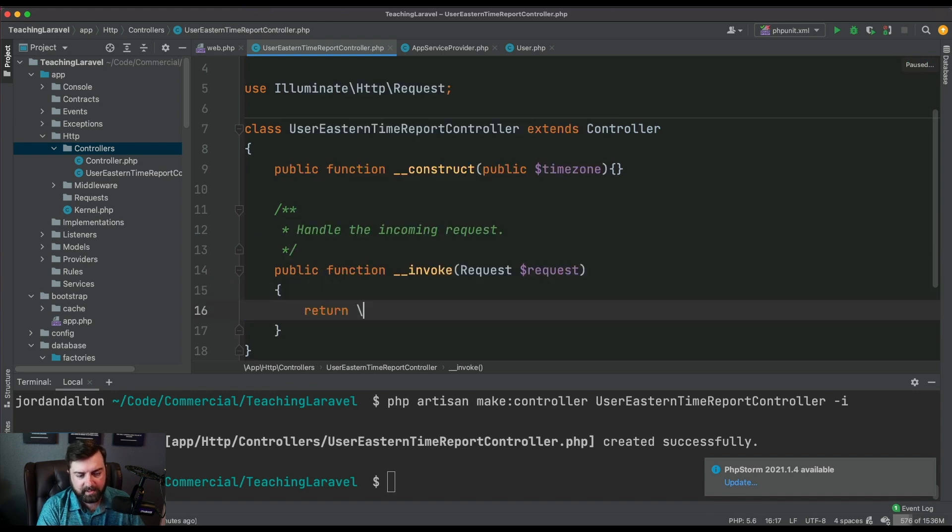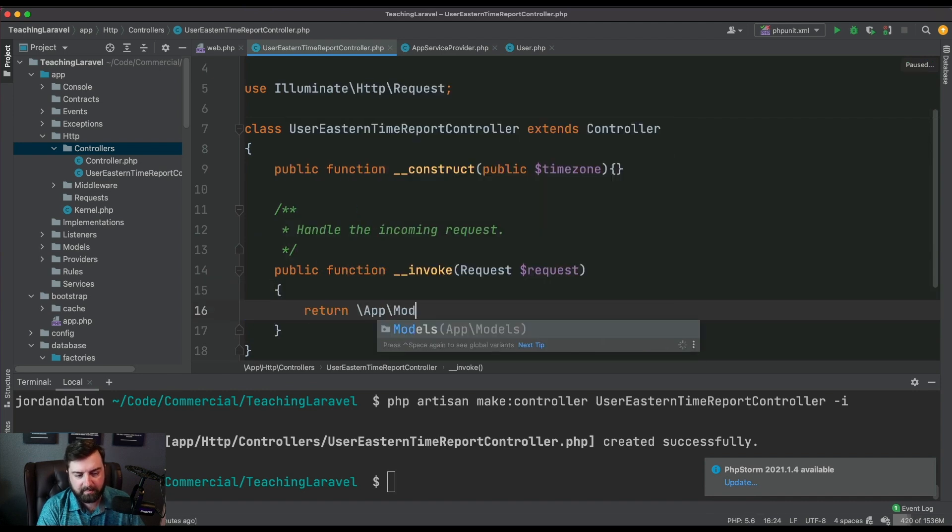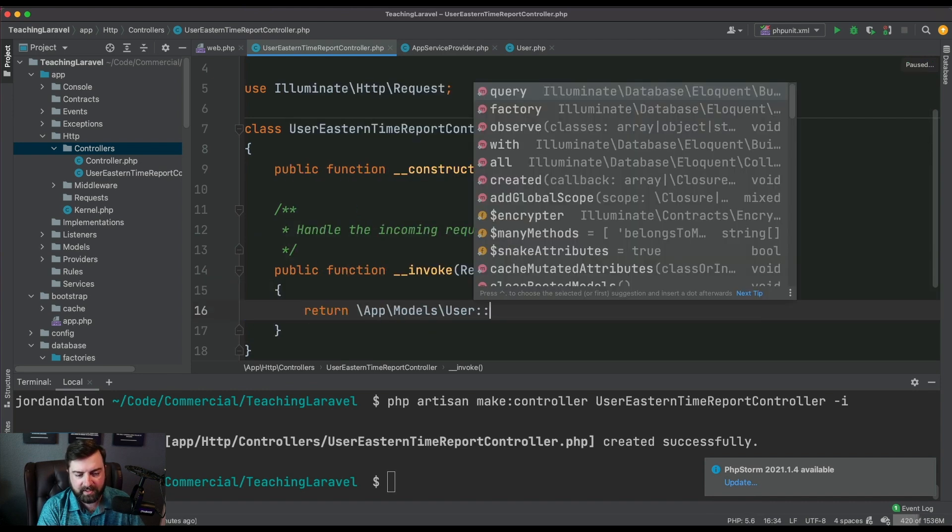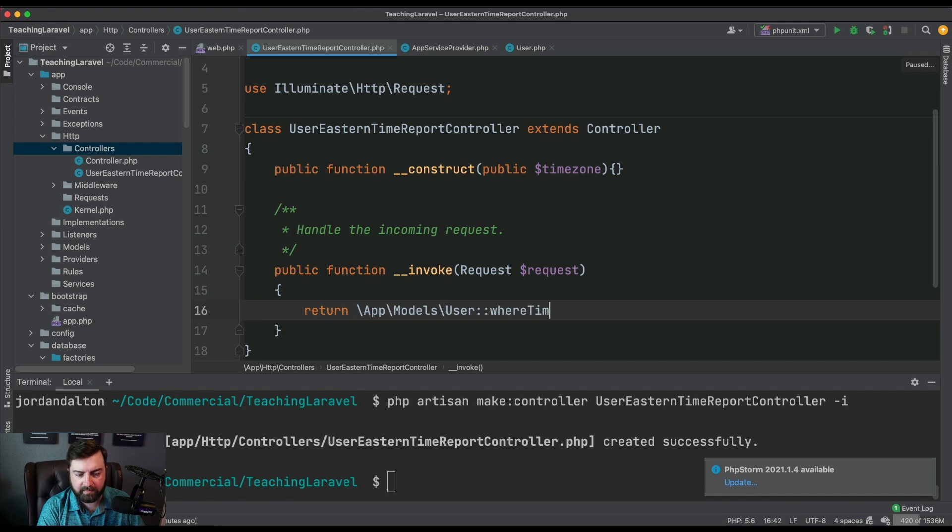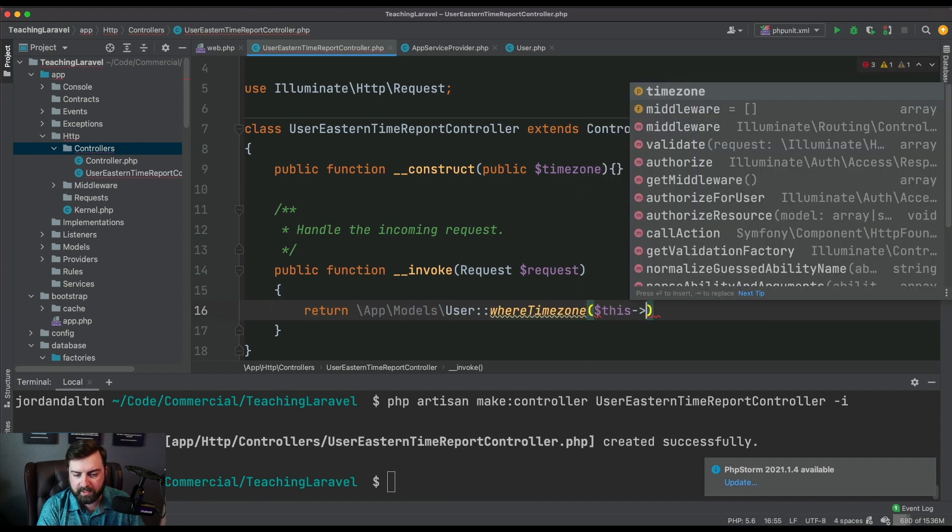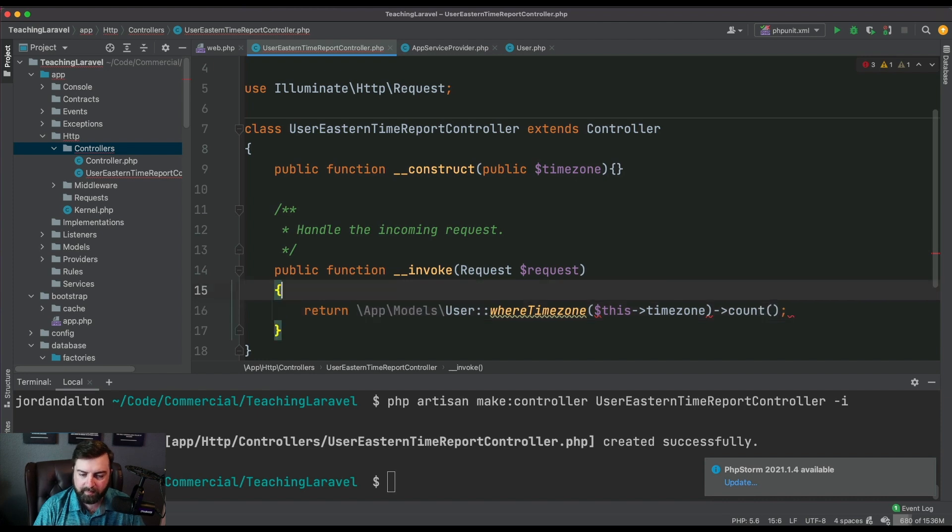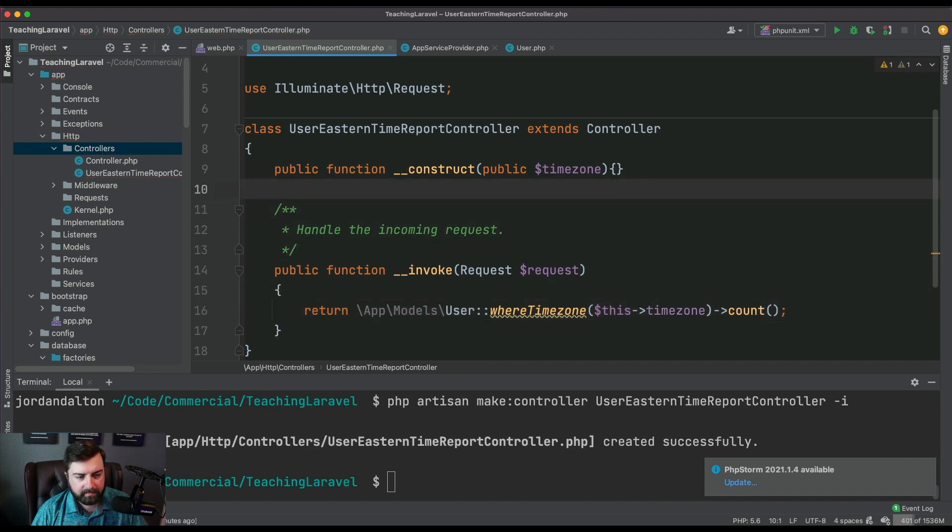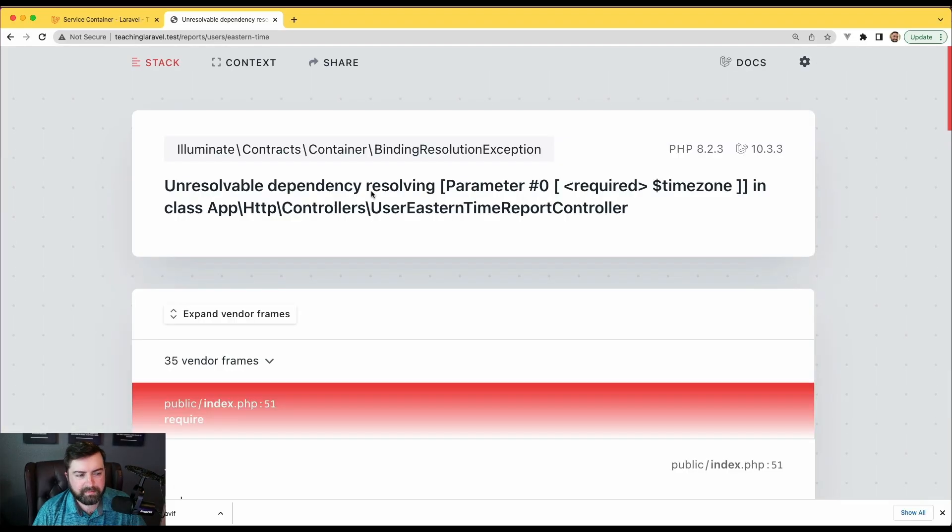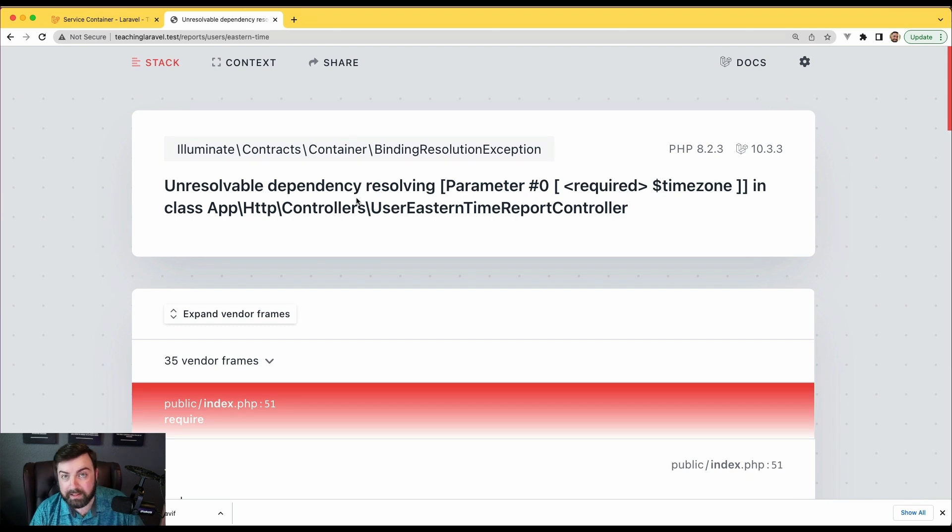Then I'm gonna say I want to return my app models user and I have a timezone column and we can say where this timezone and we want the count. When we run this, it's gonna squawk at us, it's gonna say unresolvable dependency.